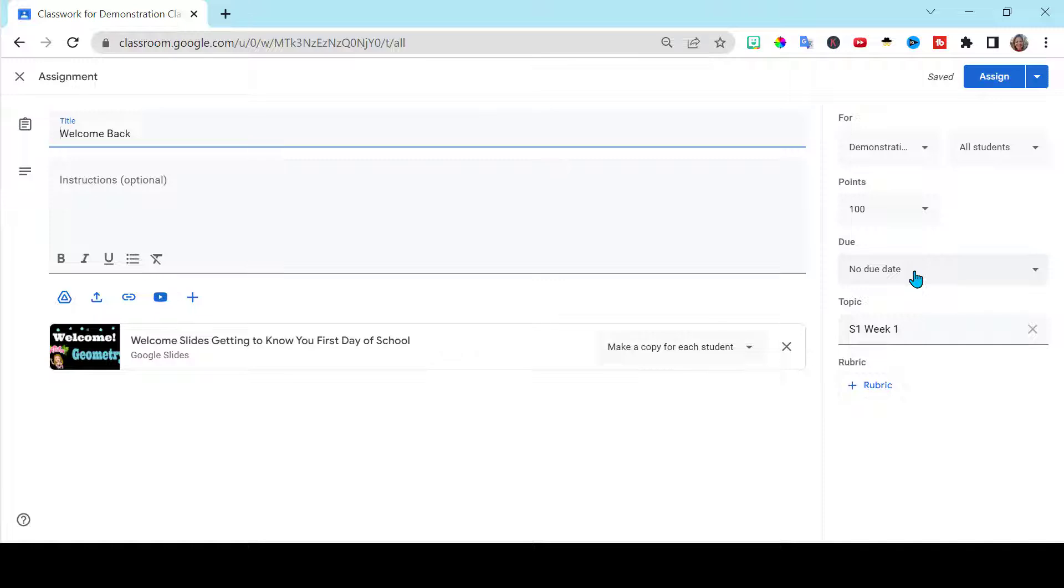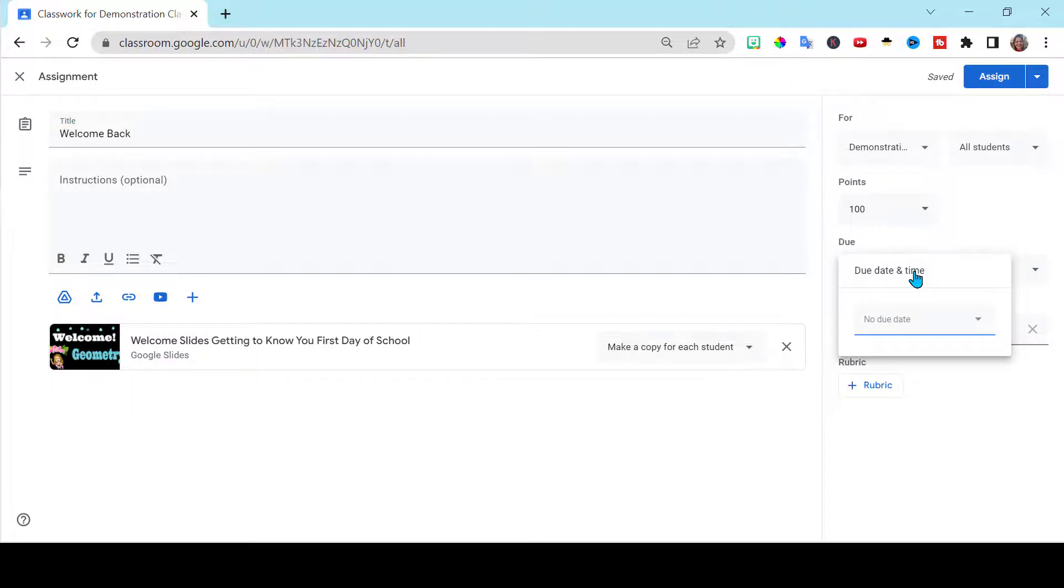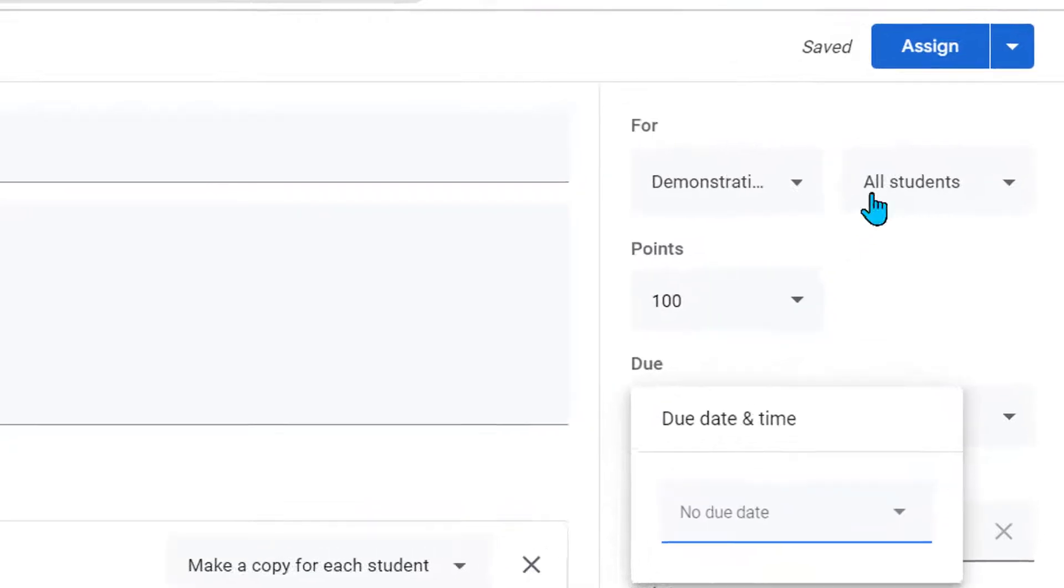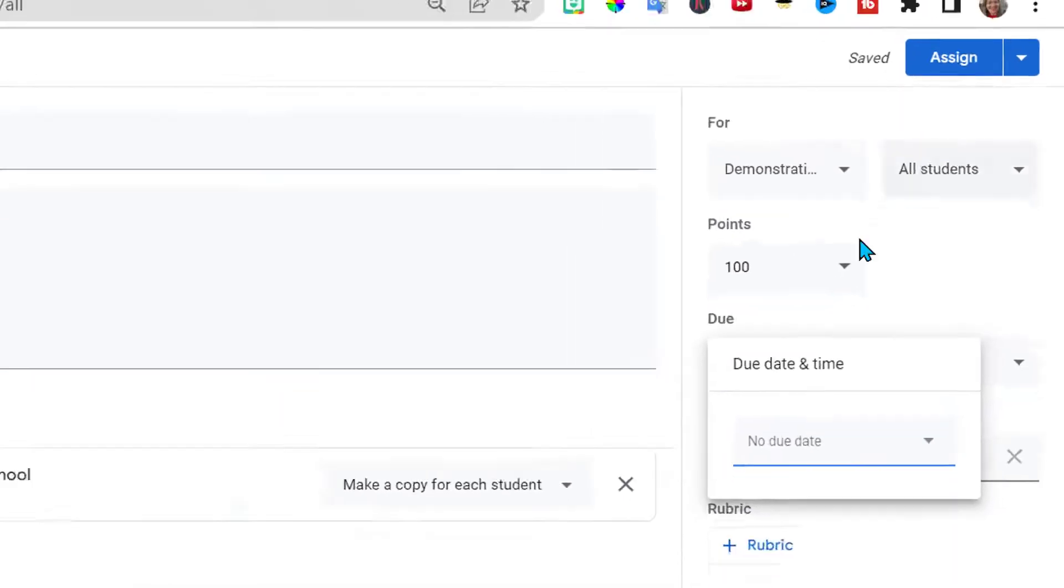But you have to click here and choose the due date. Other than that, it works really, really well. And then you can assign it.